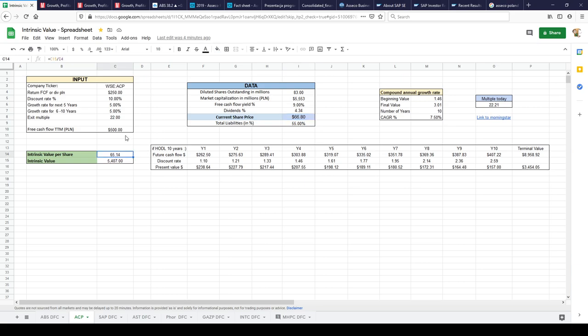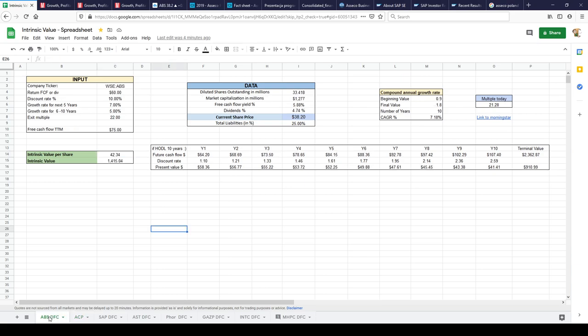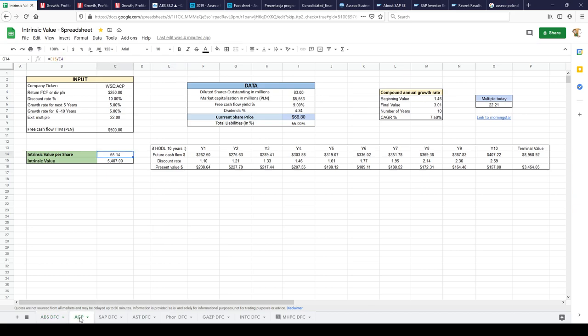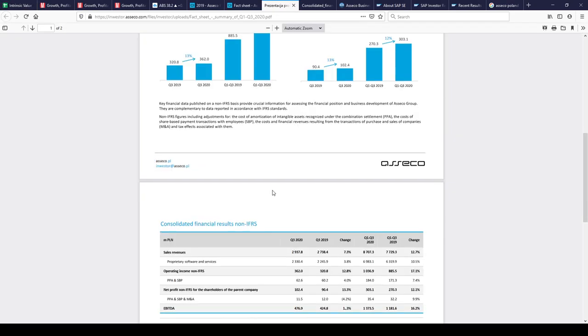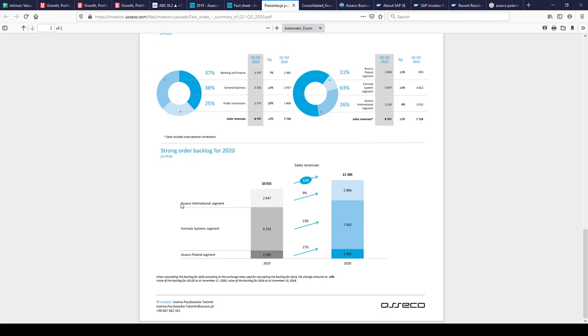I bought this and I added to my position because I already had ASECO Business Solution. ASECO Business Solution's parent company is ASECO Poland, and ASECO Poland has three segments: ASECO International segment, Formula Systems segment, and ASECO Poland segment.